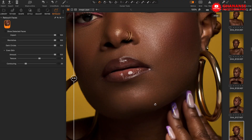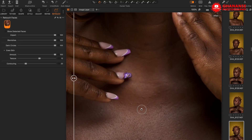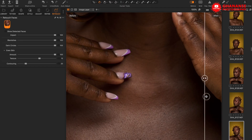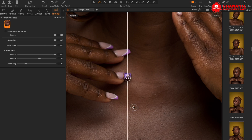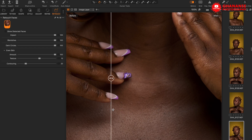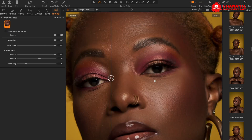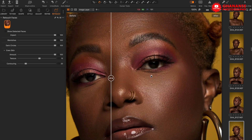Take note that this works only on faces. Looking at the chest area from a skin perspective — before and after — there is no difference. It did not affect that area at all. As the name suggests, it is Retouch Faces, so it works only on faces. That's a bit disappointing because most people would want this to affect the whole skin.